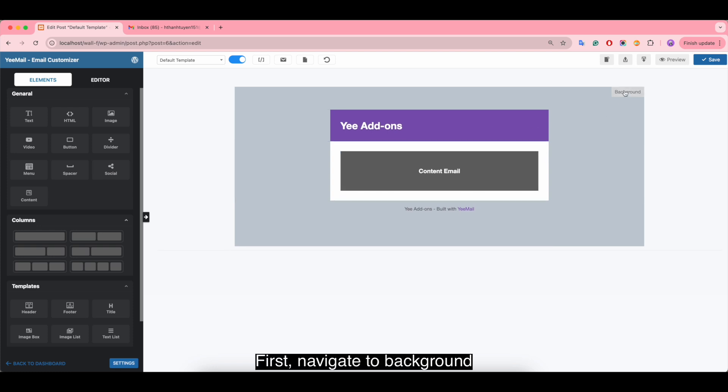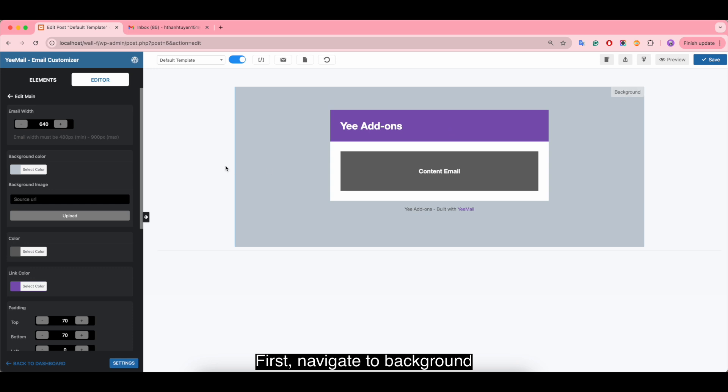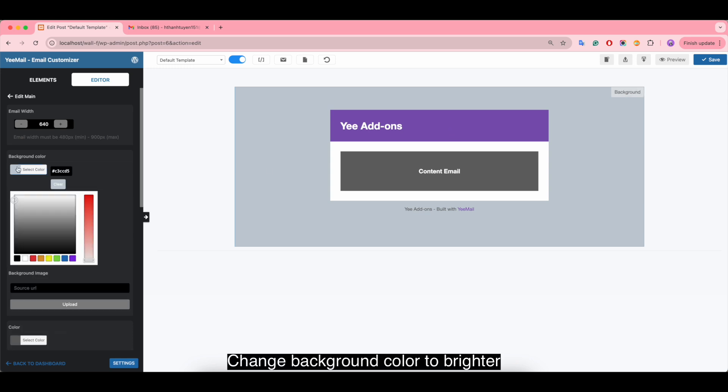First, navigate to background and change the background color to brighter.